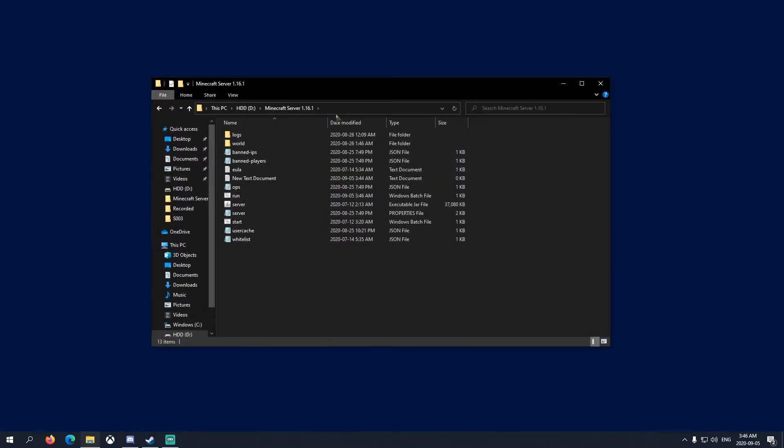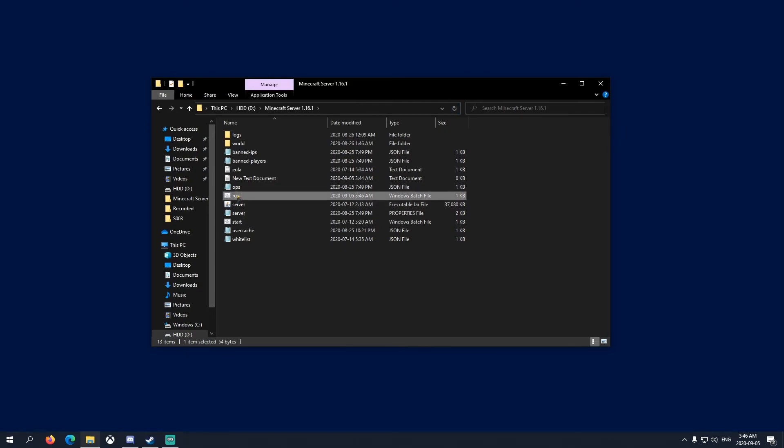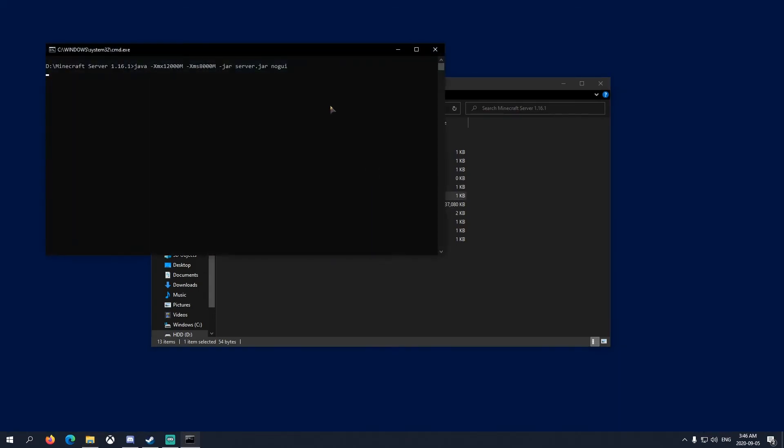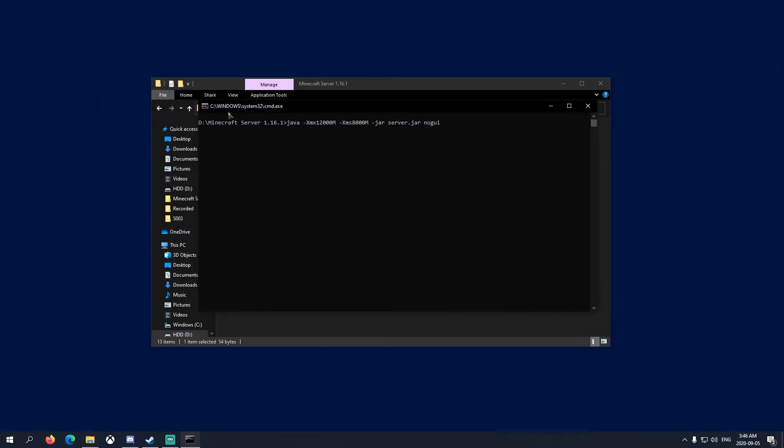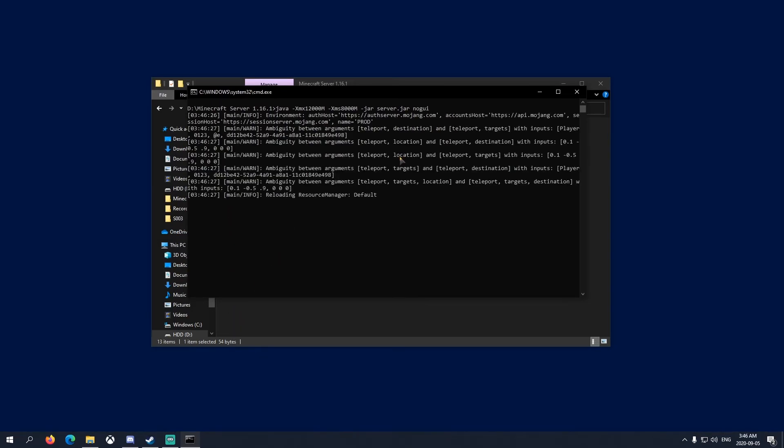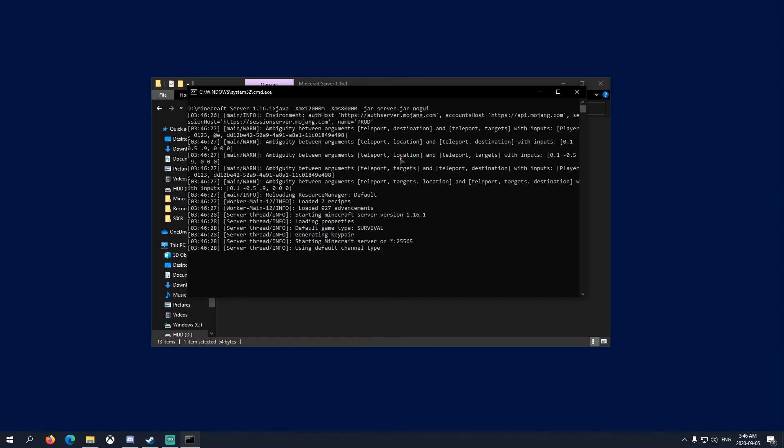Save and close out of that. Now I have a run.bat right here. If I run this, it'll run my server. It'll pop up a black menu like this, like your command prompt, and then it'll just start loading everything in here.